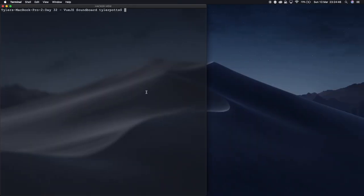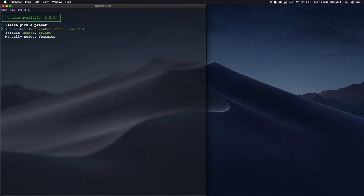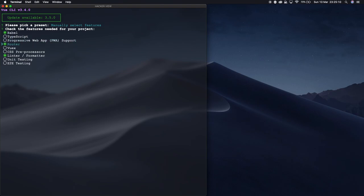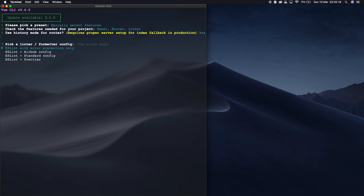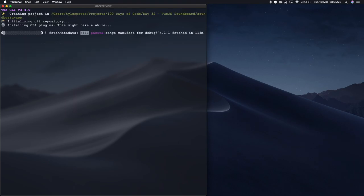Let's get on to the code. In our root folder directory we're going to run 'vue create' and call it soundboard-app. This will bring up options — we're going to manually select features, go down to router, hit spacebar to select it, then hit enter. It will ask if we want to use history mode for the router and we'll hit enter to select yes. For ESLint with prevention, yes, and the rest can just be entered through.